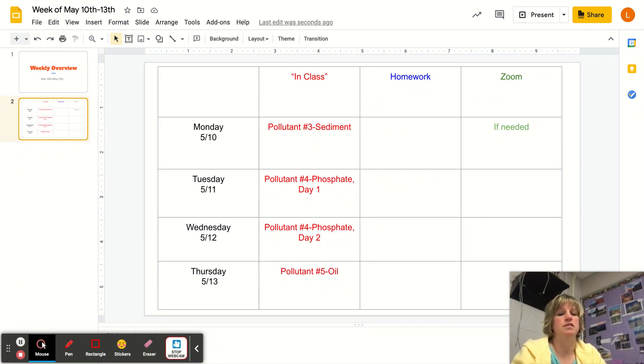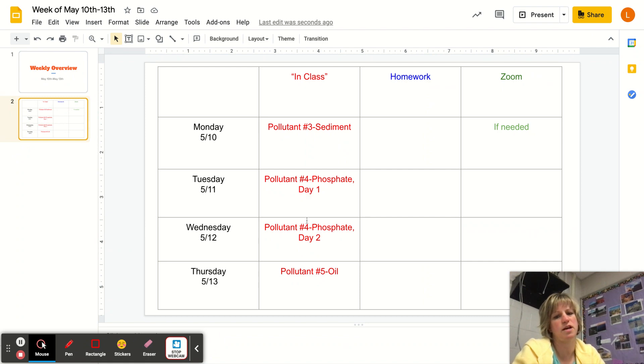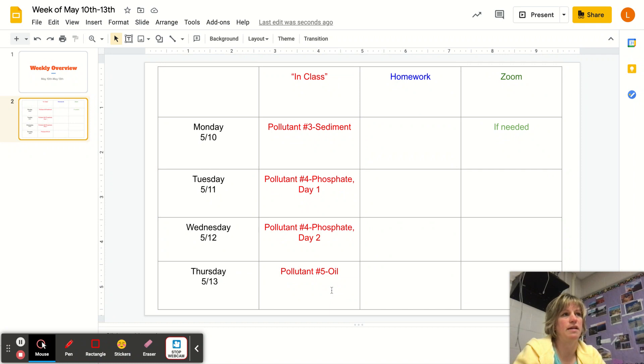Now phosphate, our fourth pollutant, takes a little longer and will be split into two parts. You'll have part one on Tuesday, part two on Wednesday, and then Thursday is pollutant five: oil.